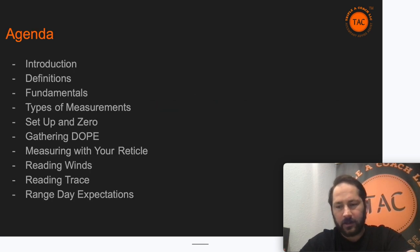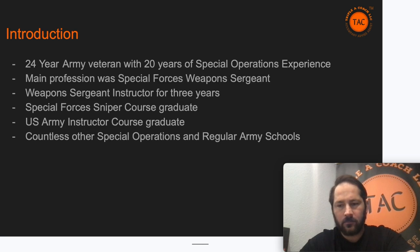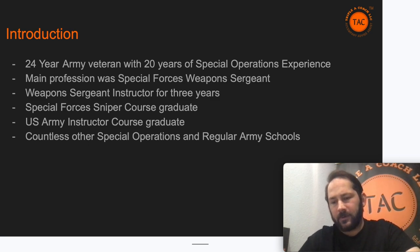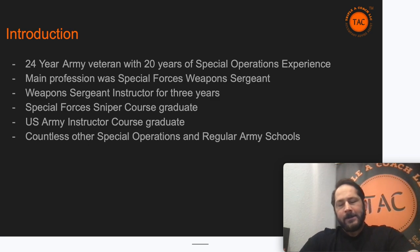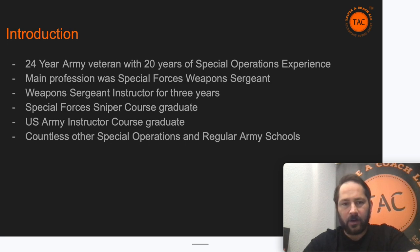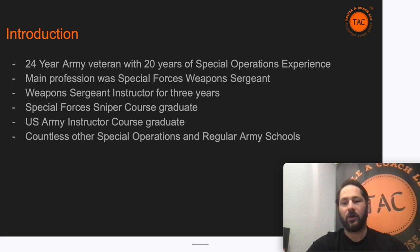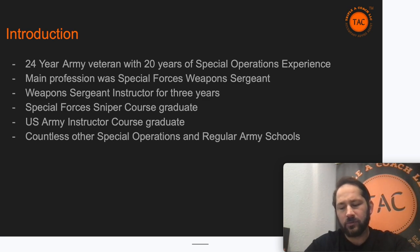I'm a 24-year Army veteran with 20 years of special operations experience. I was a Special Forces weapons sergeant for the longest time during my career, then a weapons sergeant instructor for three years, and then a graduate of the Special Forces Sniper Course, along with various other schools in the Army.